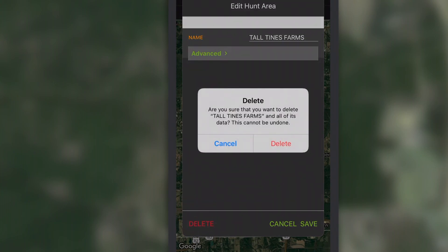Remember, when you delete a hunt area, you're also deleting all of the map objects associated with it.